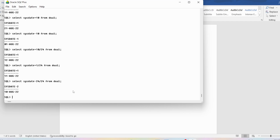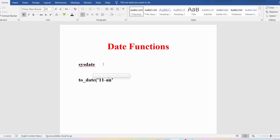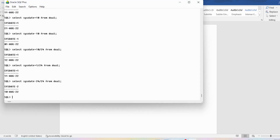If you want to convert a string into a date, we have a function called TO_DATE. It is useful to convert a string into a date. For example, if you say '11 AUG 22', it will convert it into a date, because anything provided in single quotes is considered a string and TO_DATE converts it into a date. Let me discuss this practically in SQL Plus.